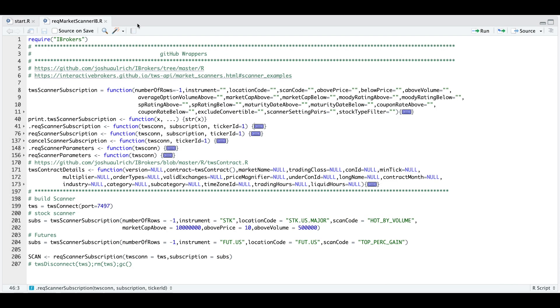So here in our R script, we just need to require Interactive Brokers and make sure that the workstation is open and connected to the port listed on your script. Now from lines 5 through 173, these are all copied from the developer's GitHub. I'll go ahead and post the link on where to find these under the video's description.